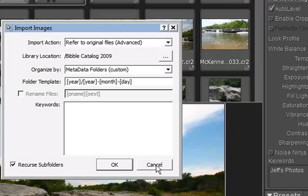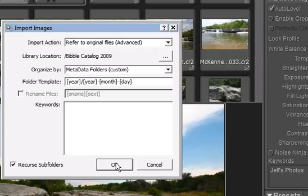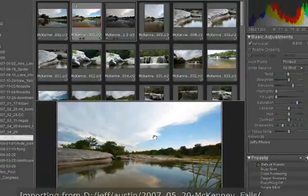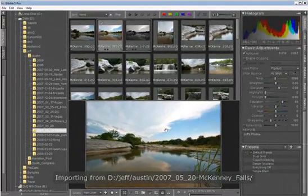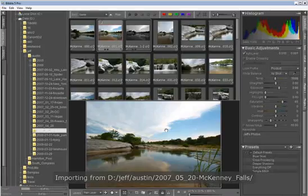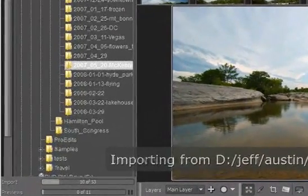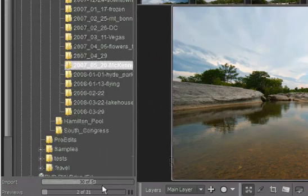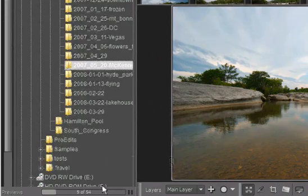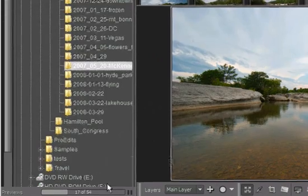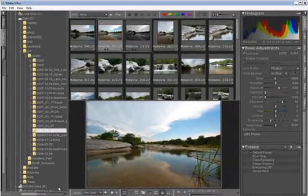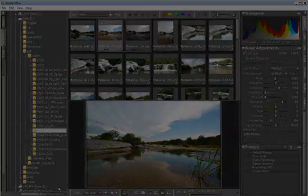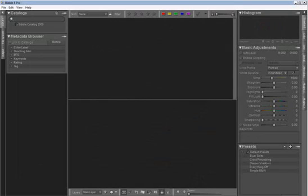Finally, there's a field where you can enter keywords that you want to apply to all the images being imported. When you're ready to import, hit OK, and Bibble will start importing the images you've selected. You can monitor the import progress here, and you'll also notice that Bibble is building previews for all the images that it's importing.